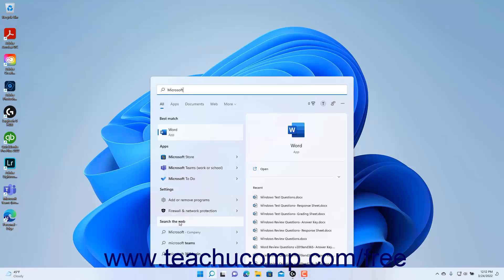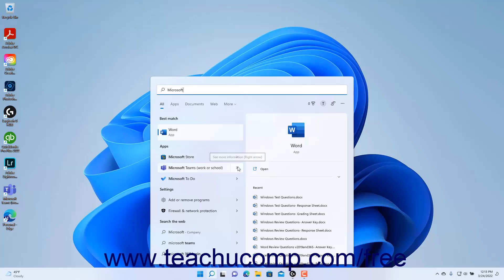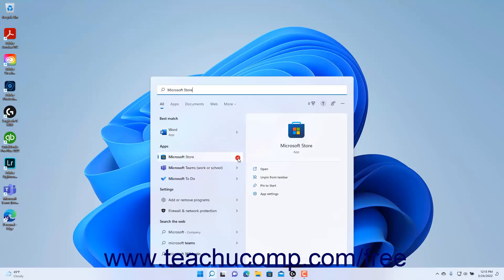After you finish typing the search term or terms, you can click any result to open it. Alternatively, you can click the right-pointing arrow to the right of a search result to show related documents, commands, settings, or web results in the right side of the menu. You can then click a result in the right menu to open it.